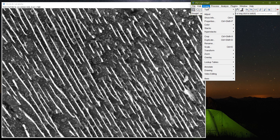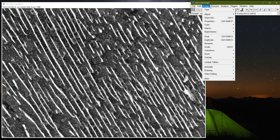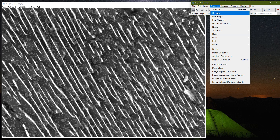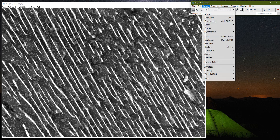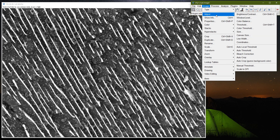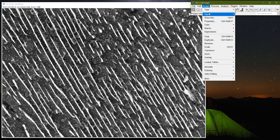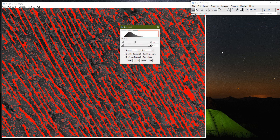Next, I want to process and sharpen the image a little so the features become more pronounced. I will apply Sharpen, and then go to Image > Adjust > Threshold to adjust the threshold of my features.